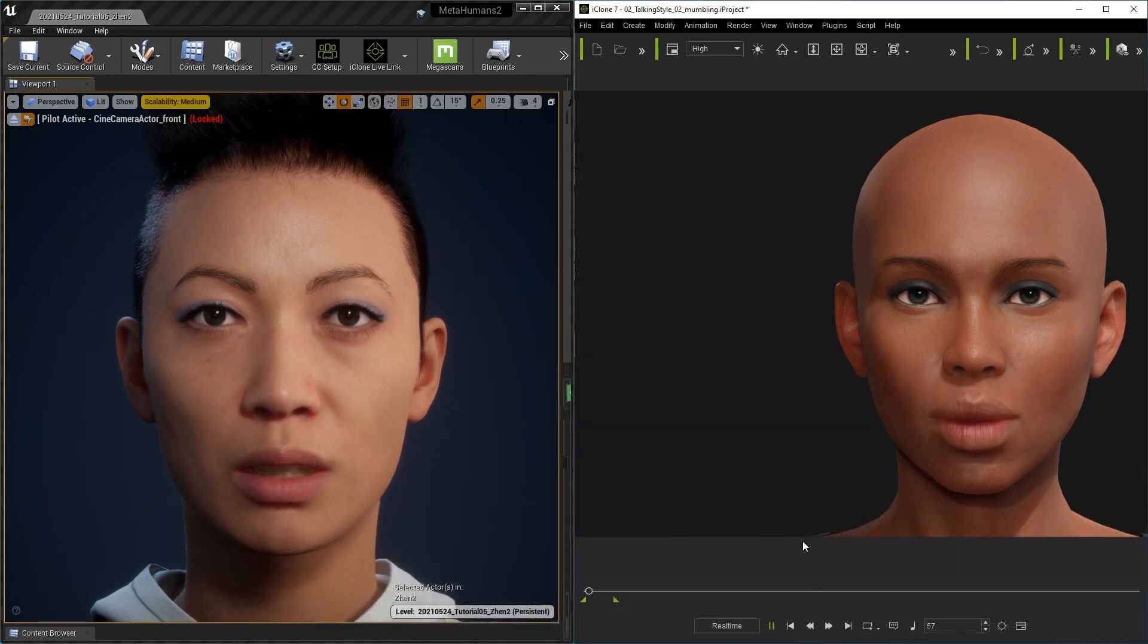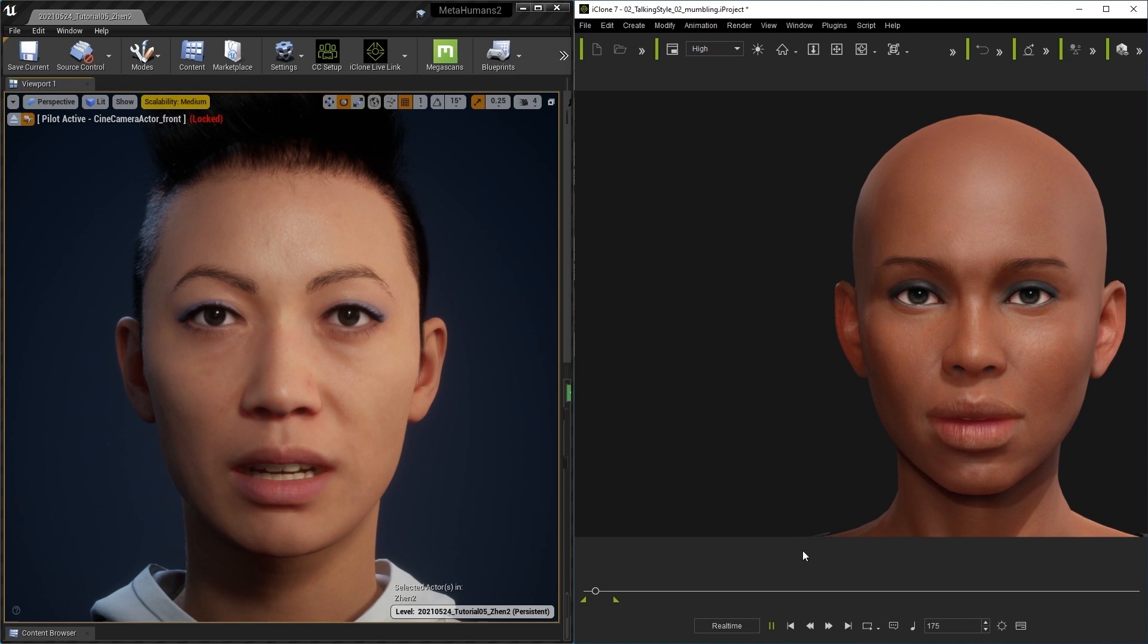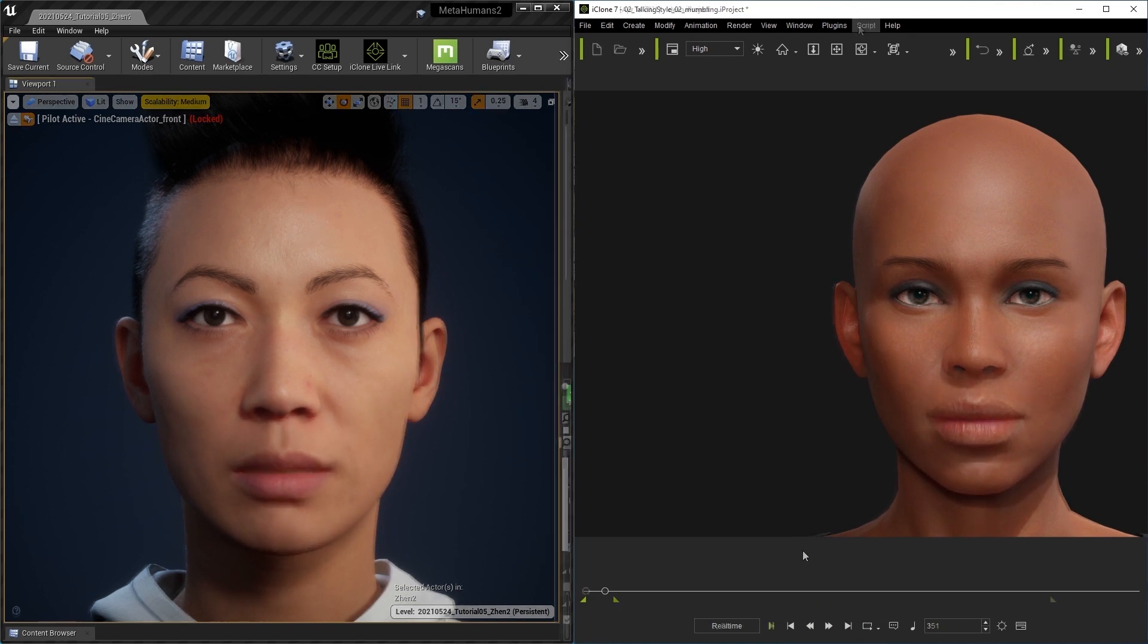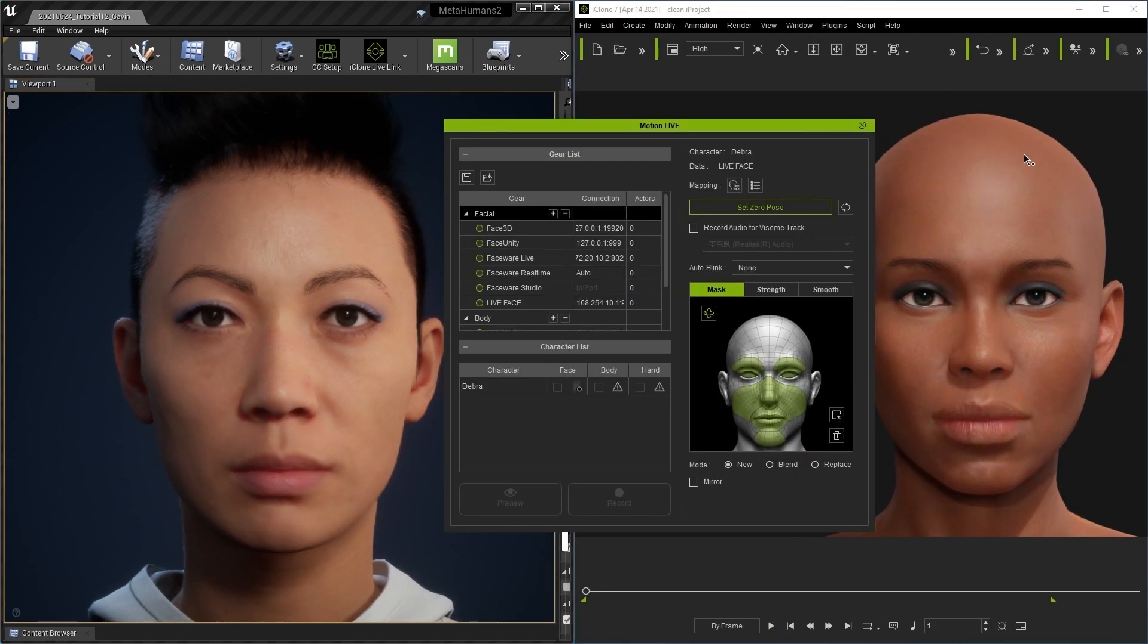Let us talk with accurate lip syncing and emote us with intuitive facial puppeteering. You can also do facial mocap with various devices in iClone.